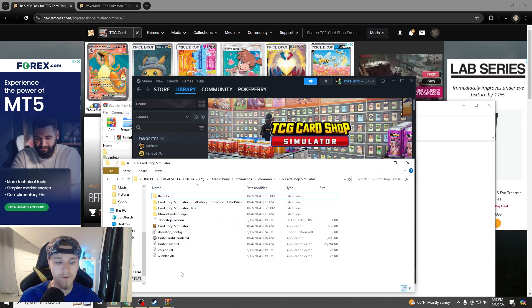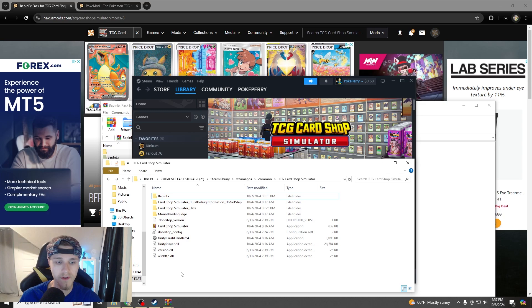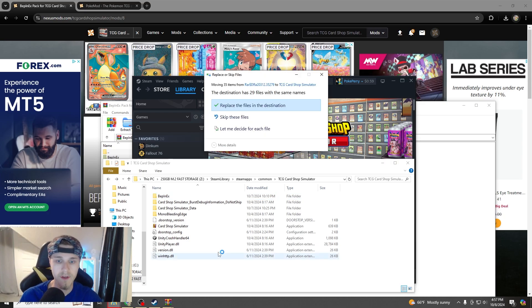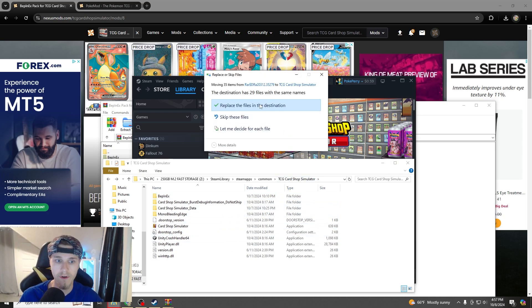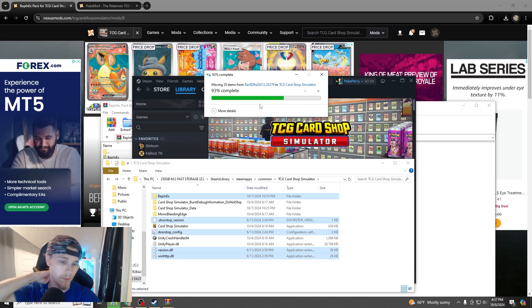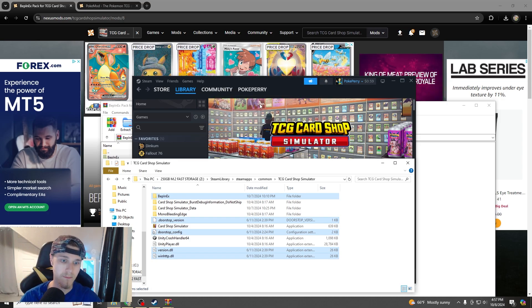And now you just control V, drop them into here, you should be in the TCG Card Shop Simulator folder, replace the files, boom, and now.